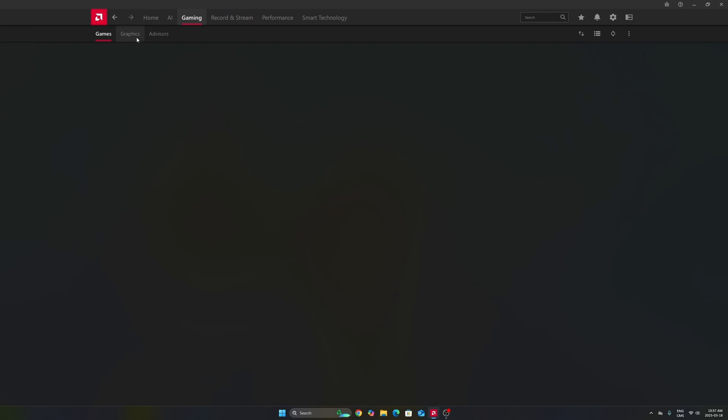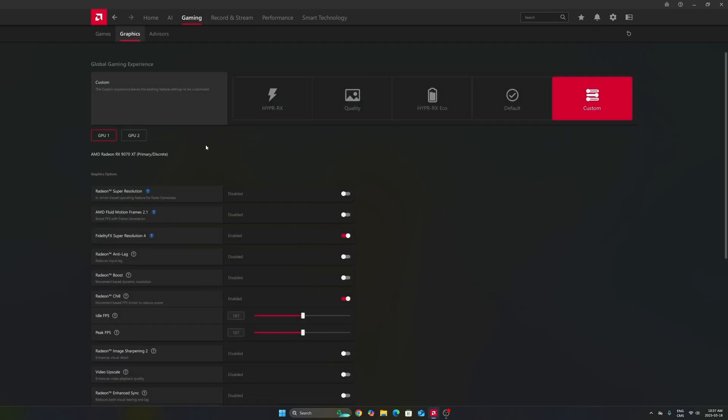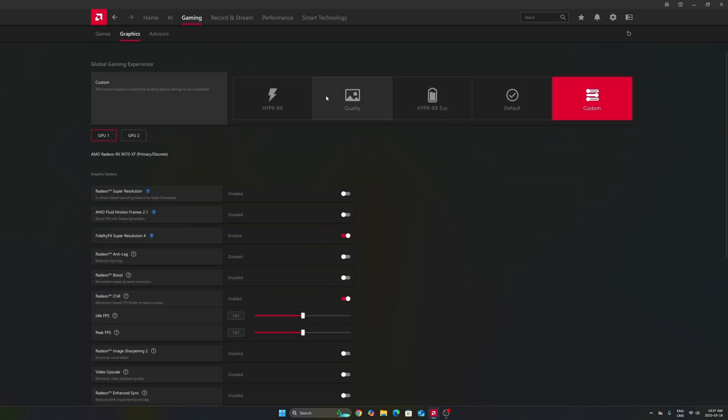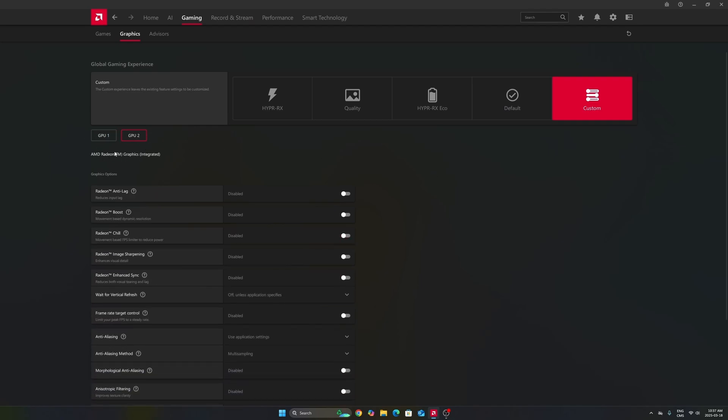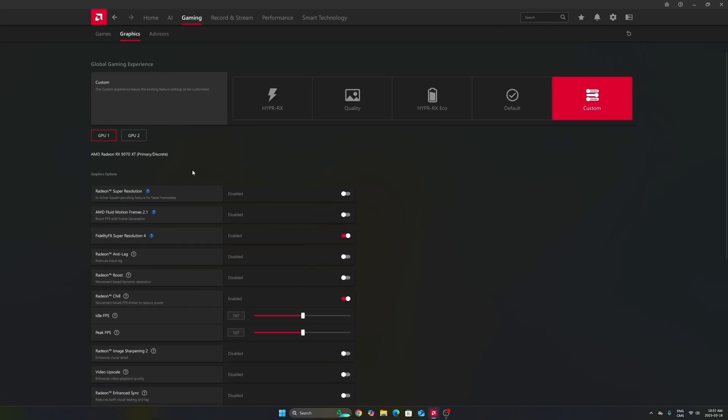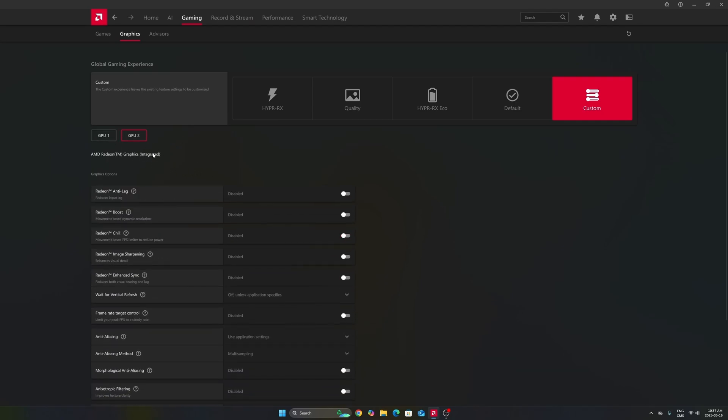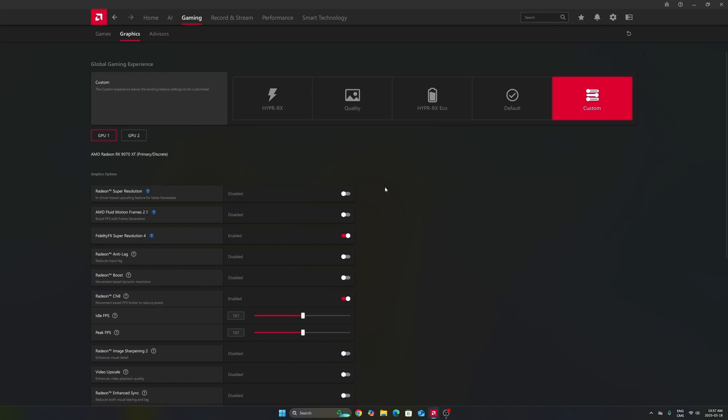After that, we're going to go to gaming in the graphics section. Make sure that you're using the custom profile. So, don't use those presets over there. Make sure that you're selecting your GPU. In my case, it's a 7900 XT. Don't use your integrated GPU. It can be tricky if you're playing on a laptop or even a desktop like me that has an integrated GPU.